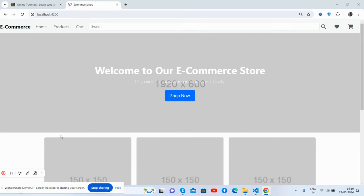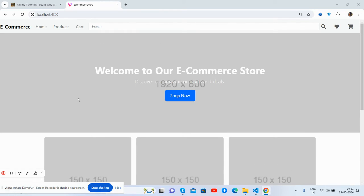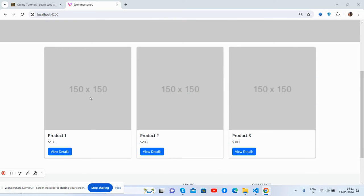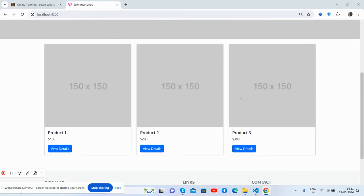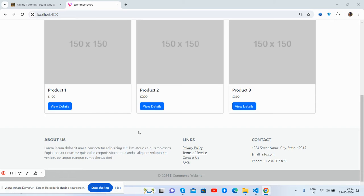So guys, this is a beautiful home page for the e-commerce site. You can see the navbar, main header image, multiple products with the images, and footer section.